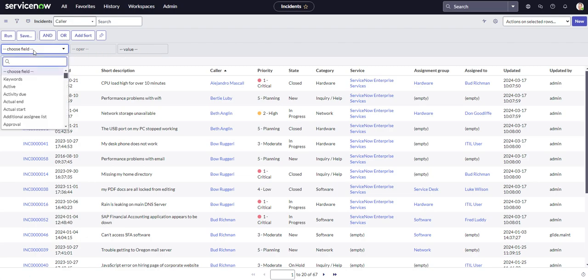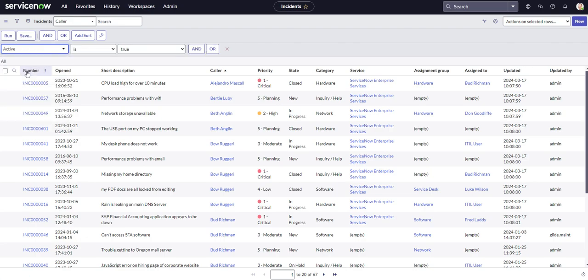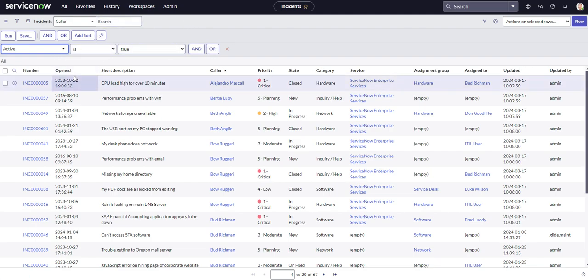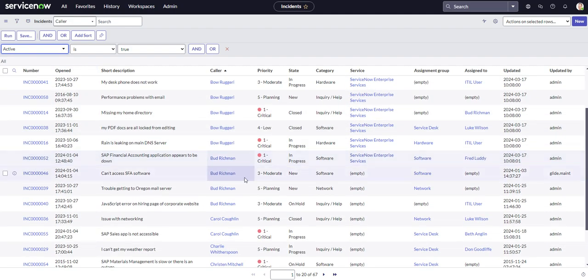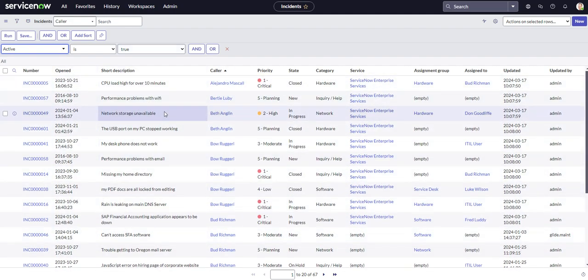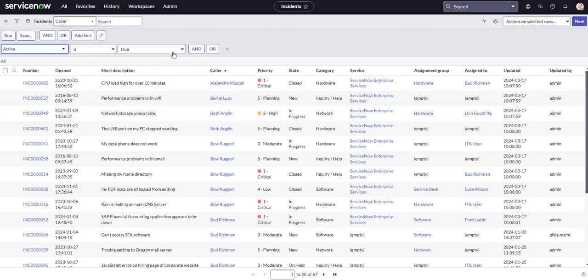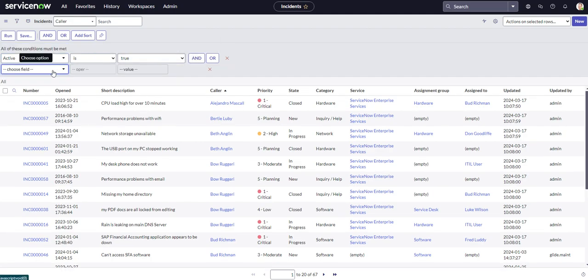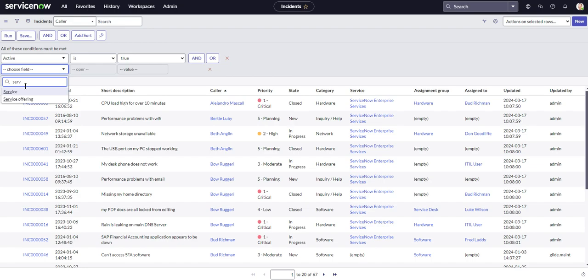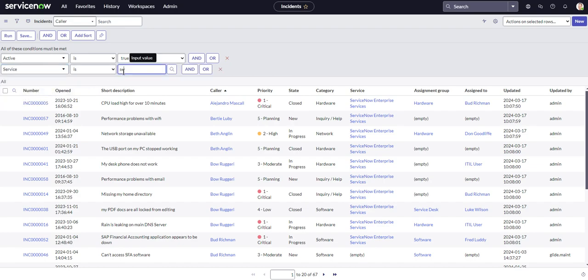So let's look for Active is True. So again, we're just looking for the column or the field that we want to filter off of and then we want to decide do we want the next condition and this one both to have to be true for the records to show up or do we want or? So say we want Active is True or the caller is Bud Richman. You know, if we want either or of those conditions to be true, then the records would show up for both of those. But for this one, we want both of the conditions to be true. So we'll hit and and we're looking for service. So service is ServiceNow enterprise and we'll hit run. Looks like we've got six records now that we have this filter.